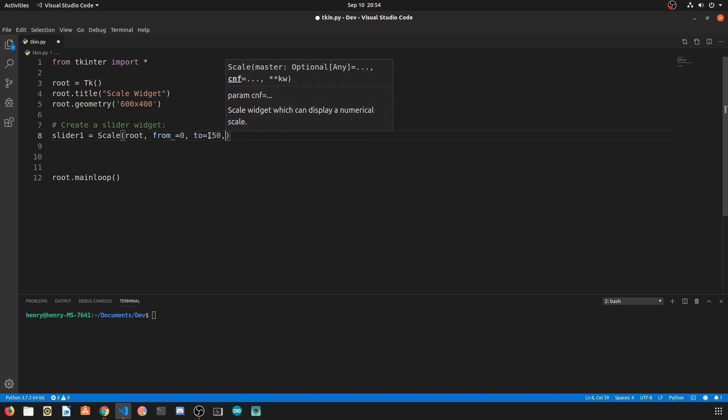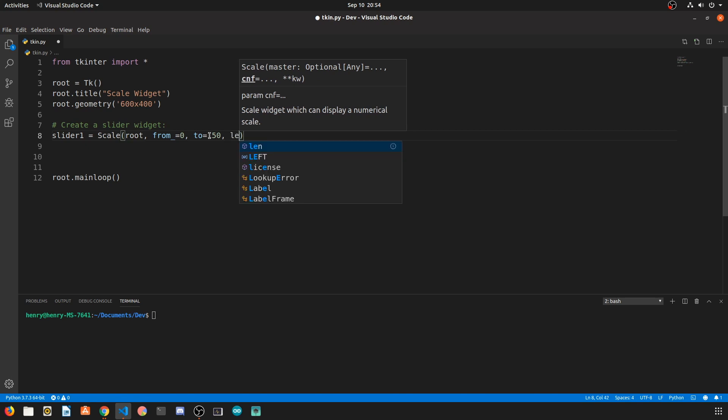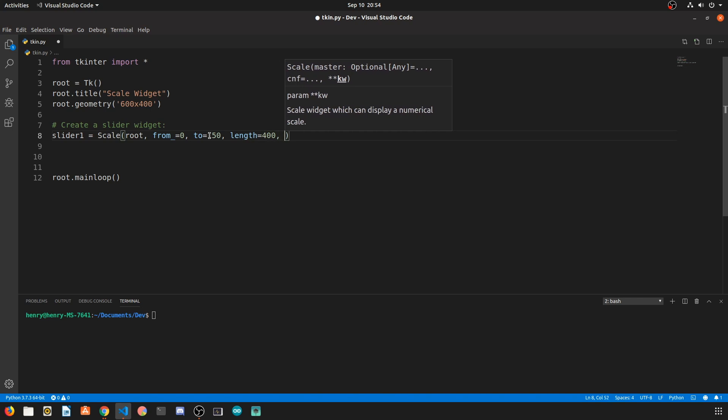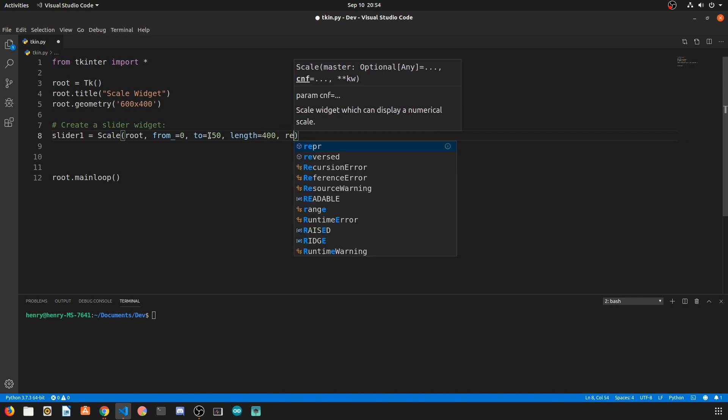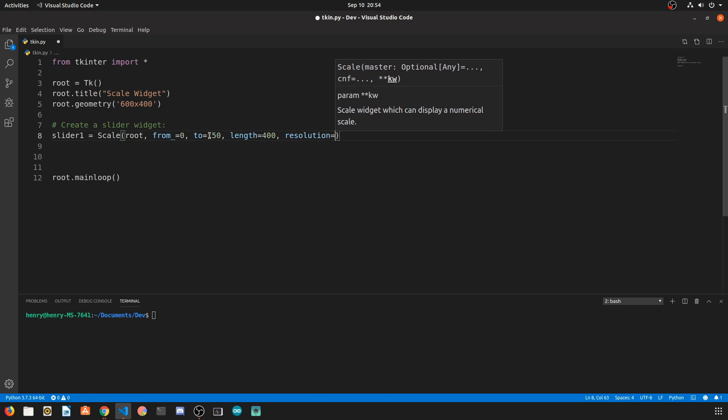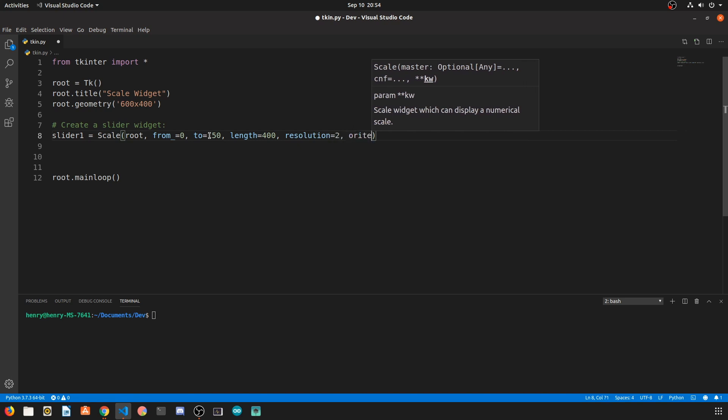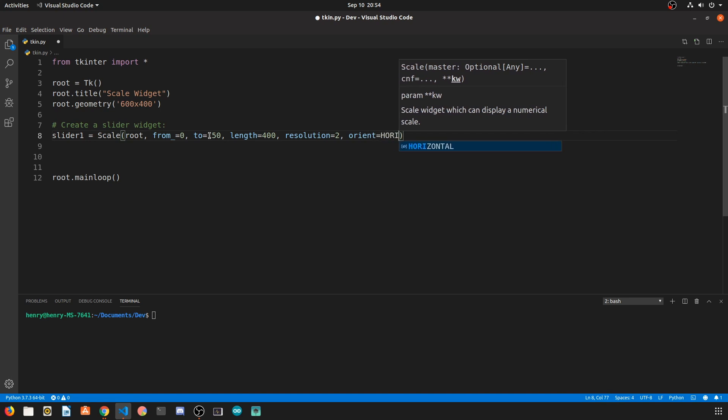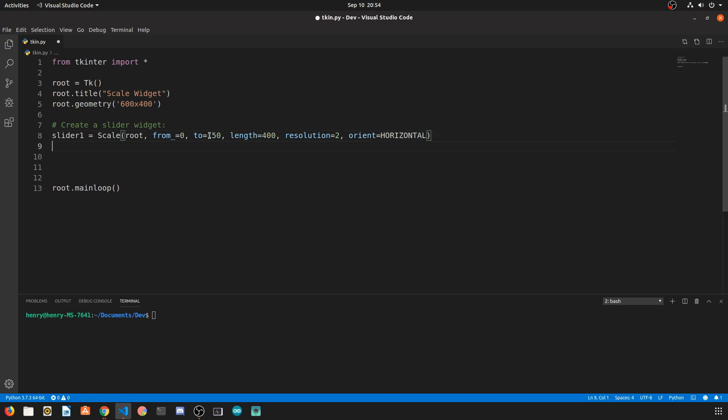Two at 150 means that the max value of the scale will be 150. When we say length is 400, we're saying that is the pixel length of the slider, and resolution shows us that every tick of the slider sliding will increase the value by two. Orient can be horizontal or vertical and that simply specifies the orientation of the slider.